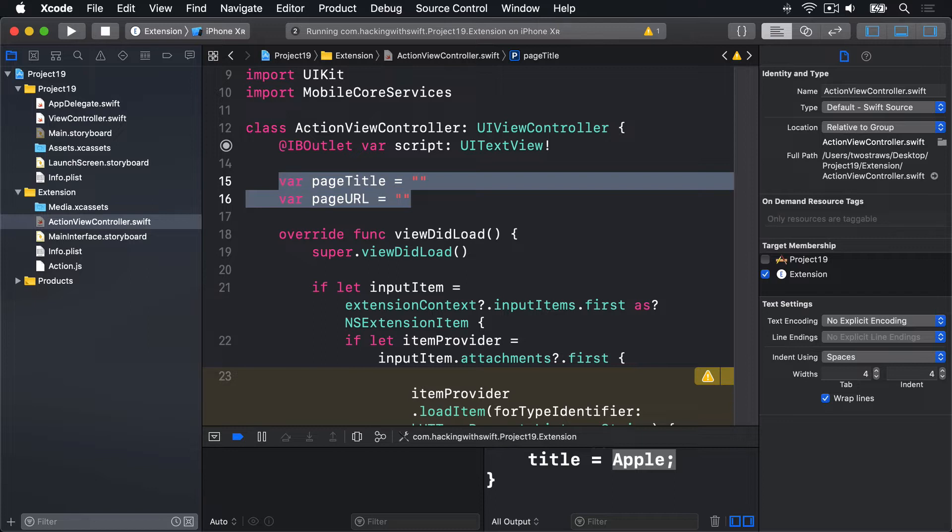We'll use the page title to show useful text in the navigation bar. And the URL is there for you to use if you make some improvements later on.